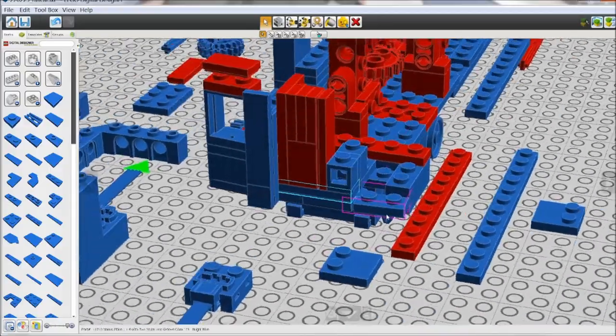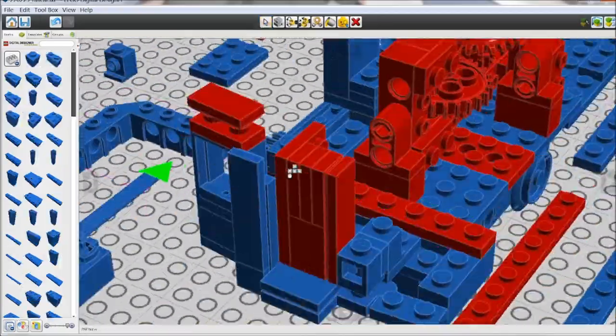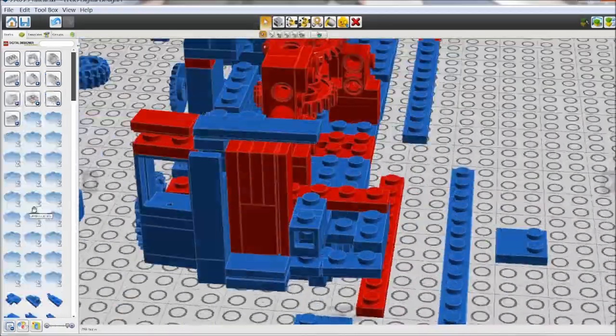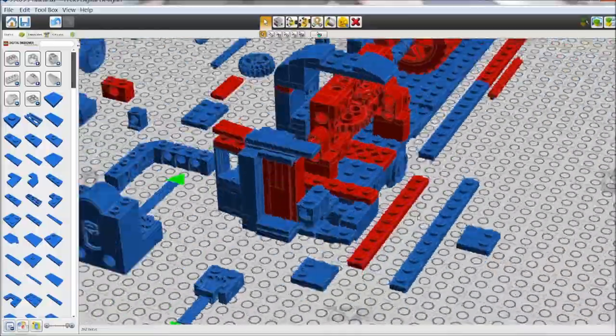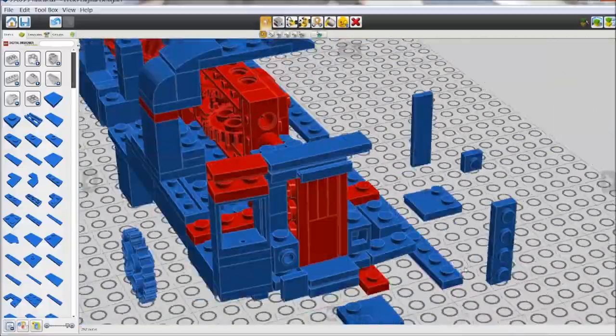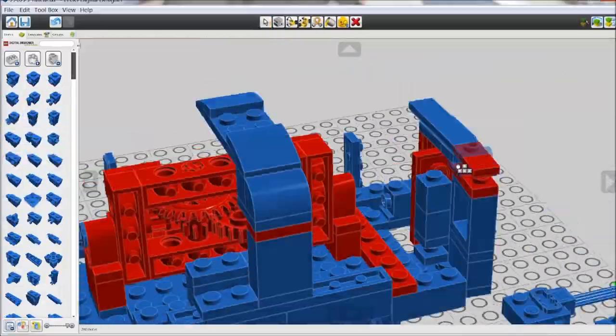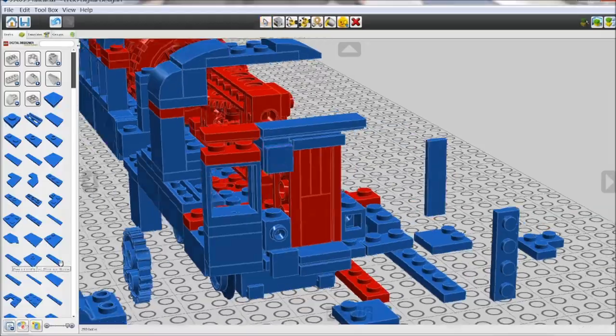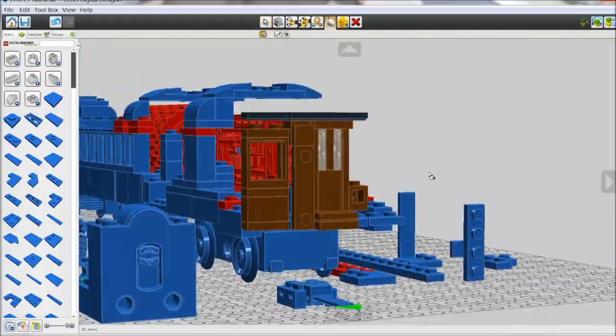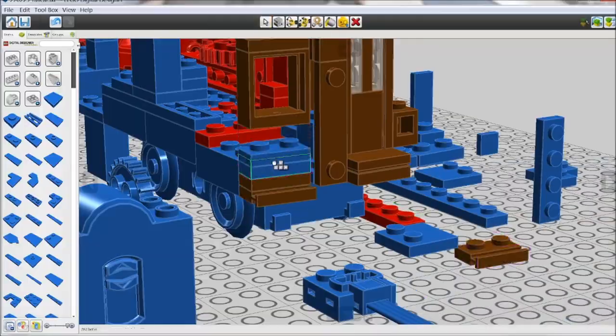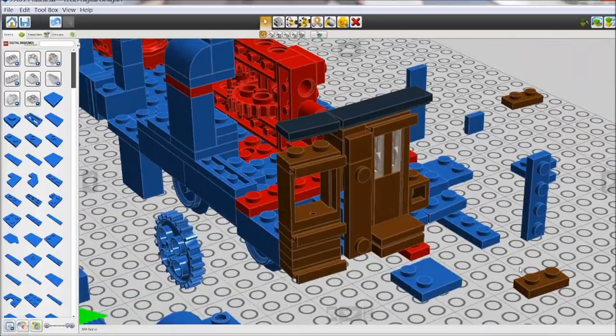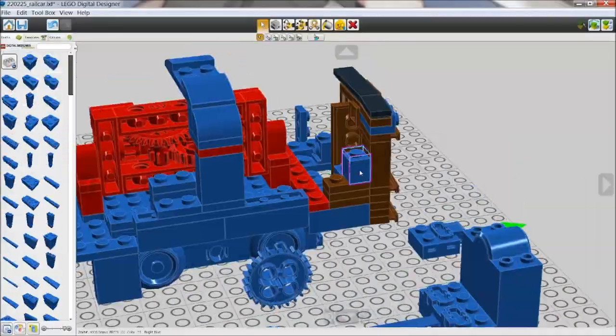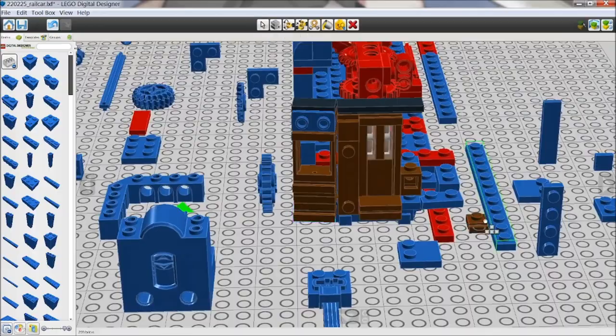This does require pushing the faces out by half a plate, which I did using a ton of headlight bricks. This model suffers from what I call the corner problem, where a prototype has two windows that meet at a corner.